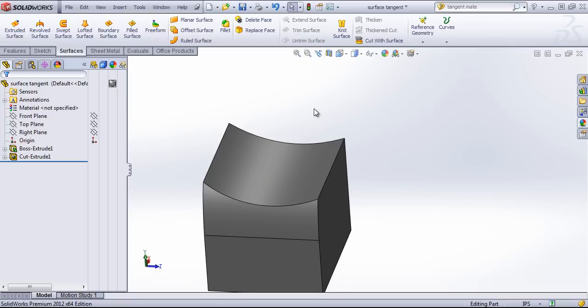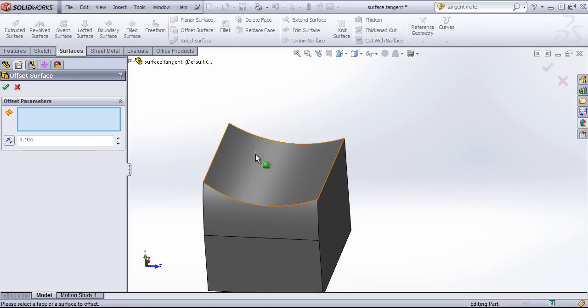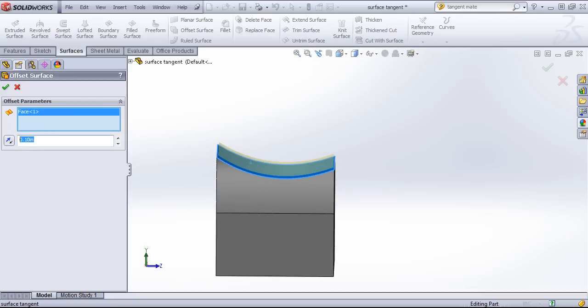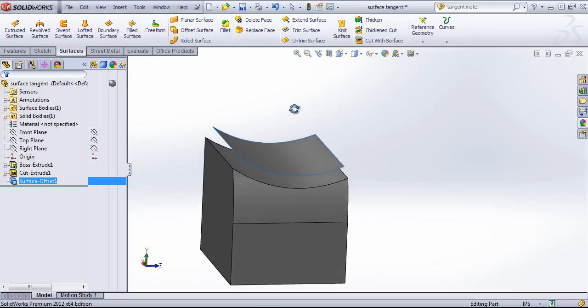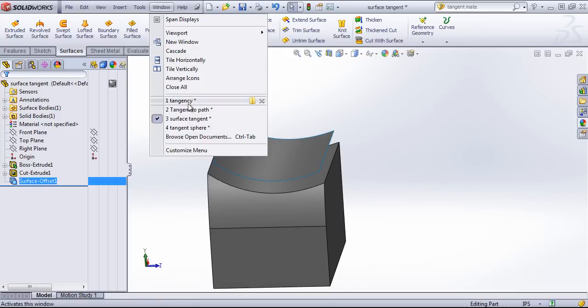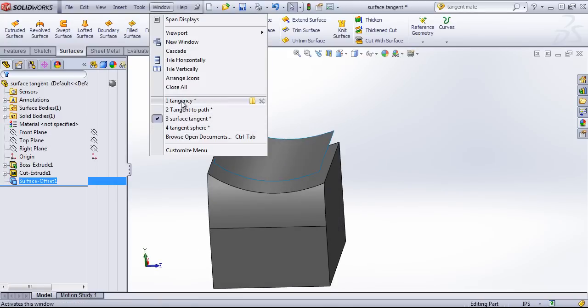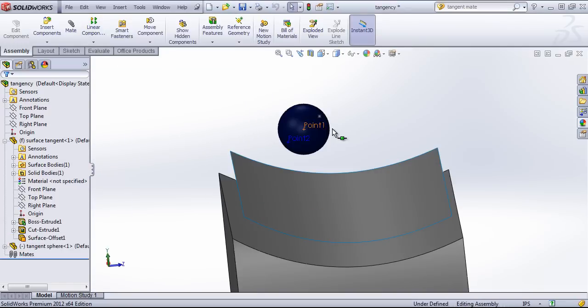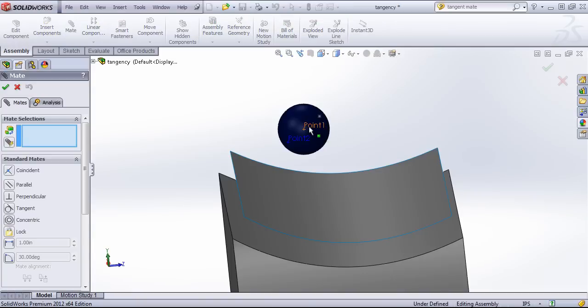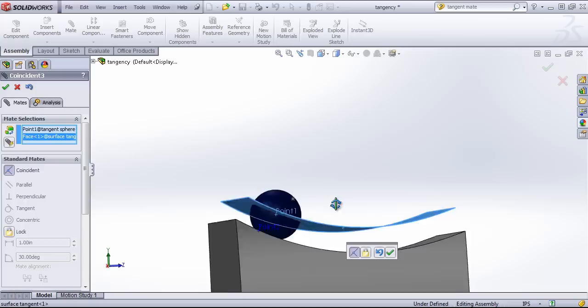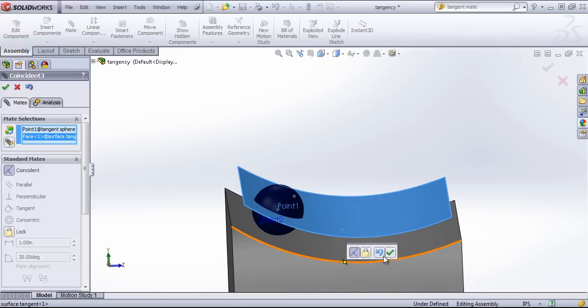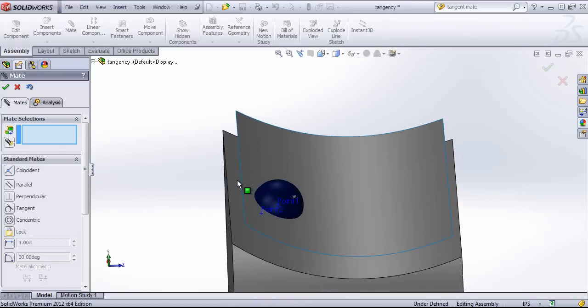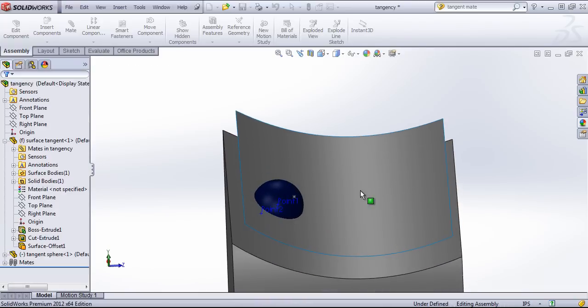So if I come into the surfaces tab, choose offset surface, and then choose that top face. I can set this to half an inch, come back into my assembly, and then mate that point one at the center into that surface.